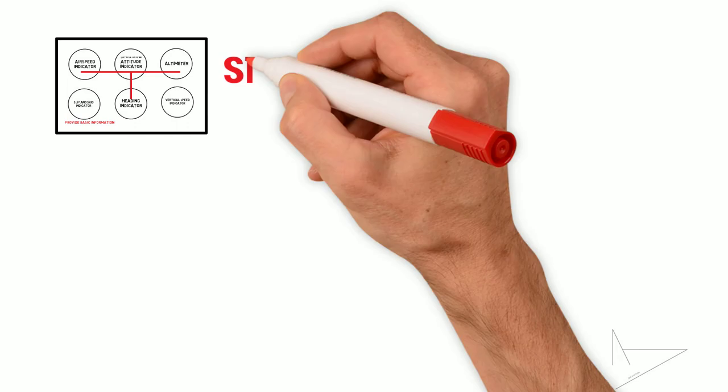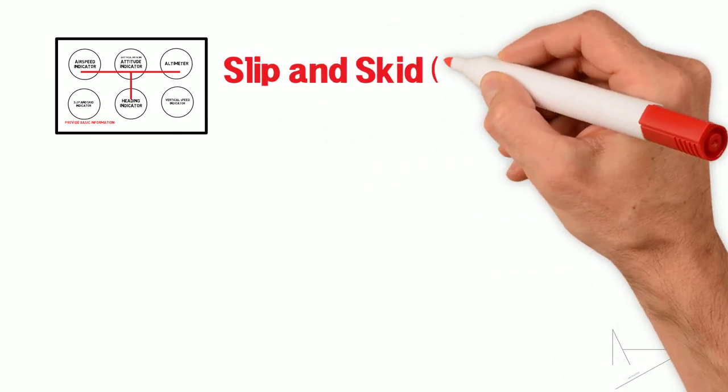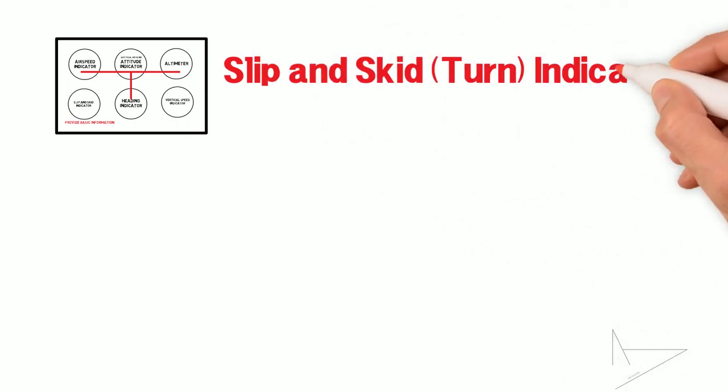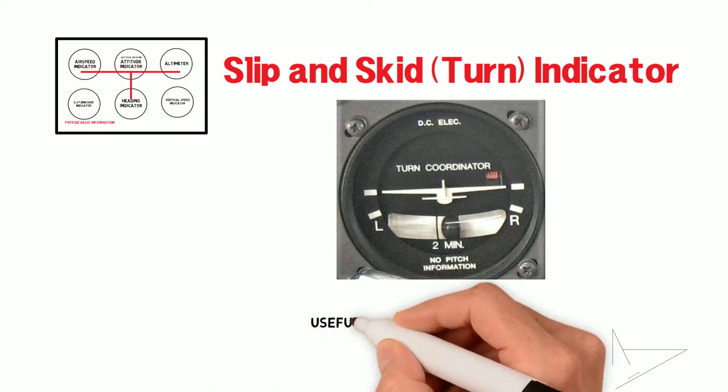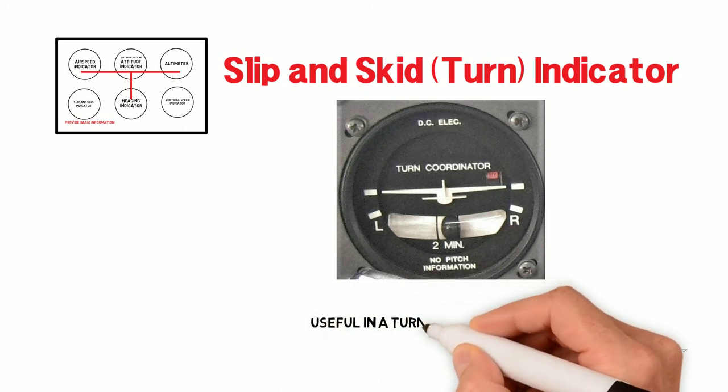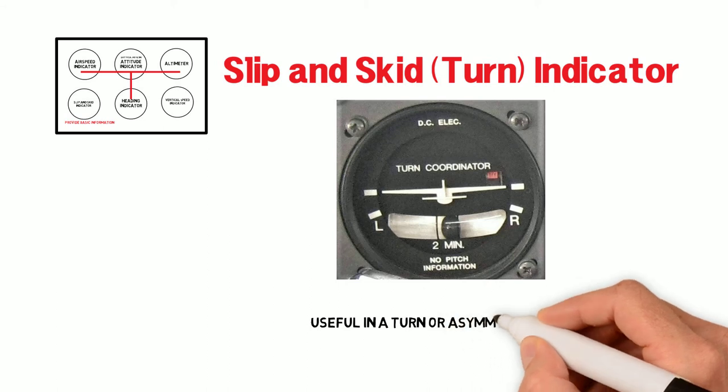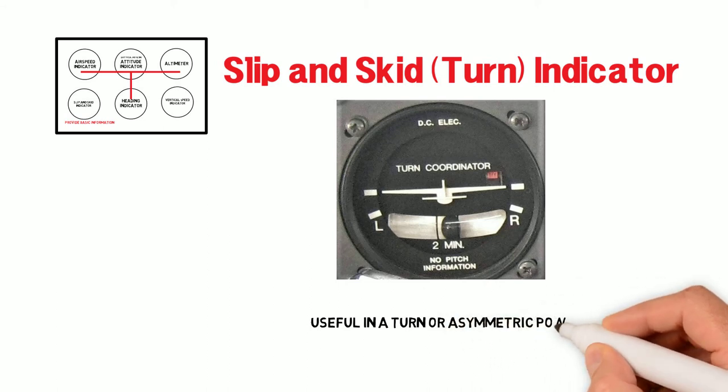The slip and skid indicator shows if the airplane is slipping or skidding sideways. This instrument can be especially useful in a turn or when dealing with asymmetric power on a multi-engine airplane.